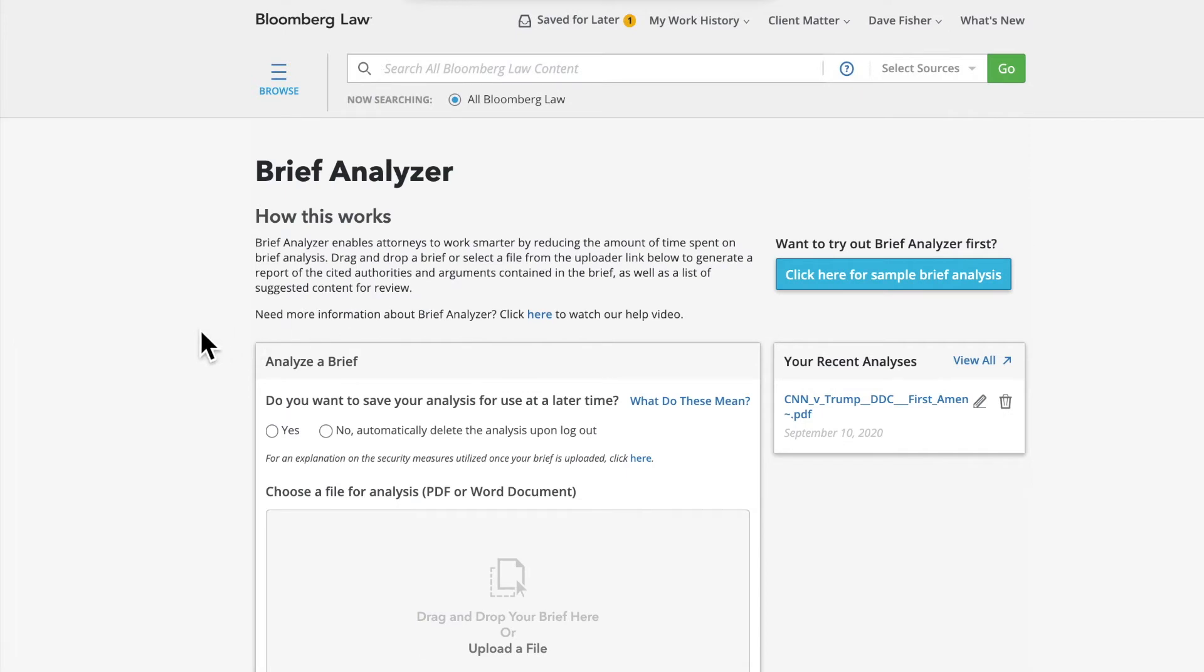To get started, you'll need to upload a brief. It can be either one you are drafting yourself to check your citations and find cases that are missing, or it can be one submitted by an opponent so you can start tackling your response.